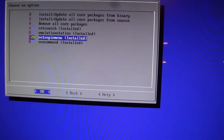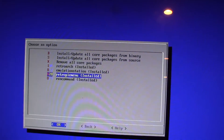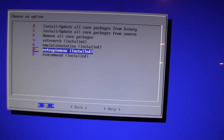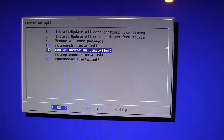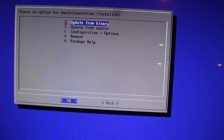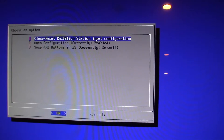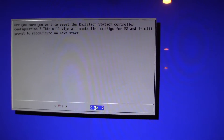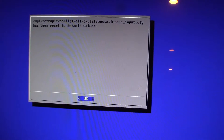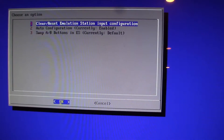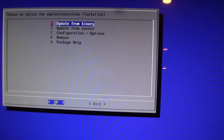Next is the controls. If controls are working for you, skip this step. For those having issues: go to 'EmulationStation' — the one above — click Enter, then 'Configuration Options,' then 'Clear/Reset EmulationStation Input Configuration.' Click Enter, confirm Yes. It's been reset to default values. When we reboot, we'll be prompted to input controls as if installing a fresh RetroPie image.